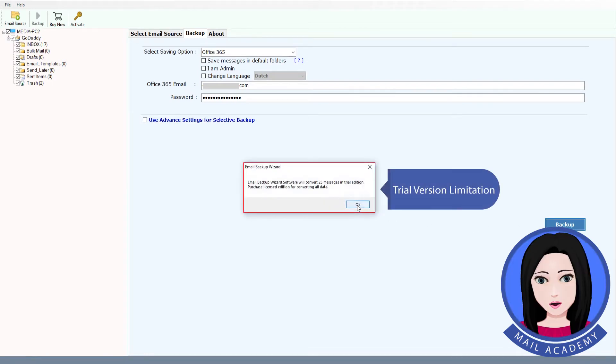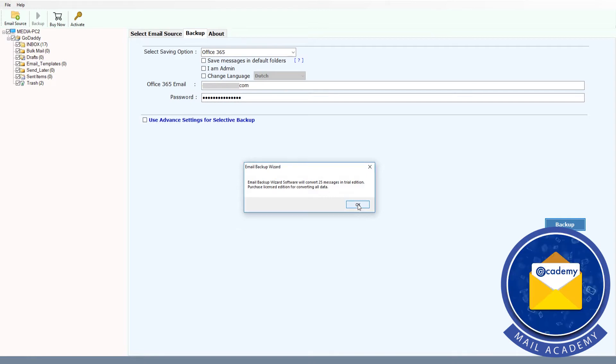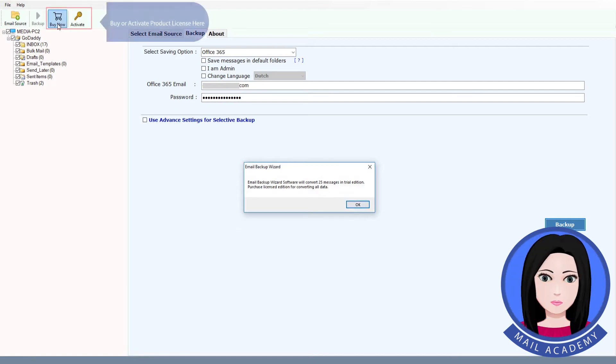Note the trial version limitation. You can buy or activate a product license here.